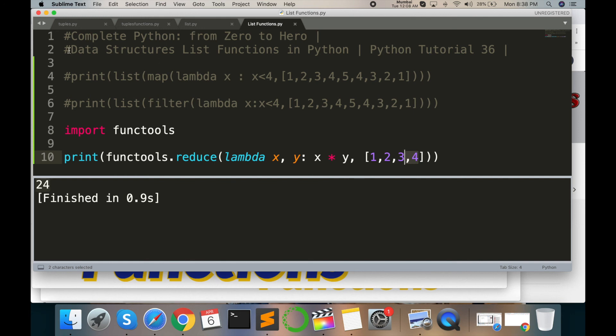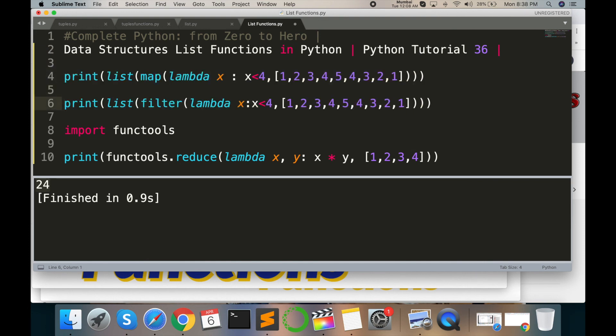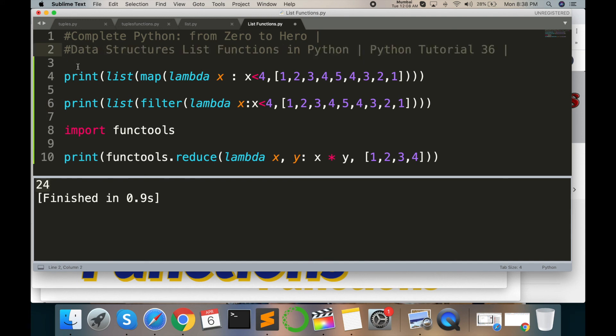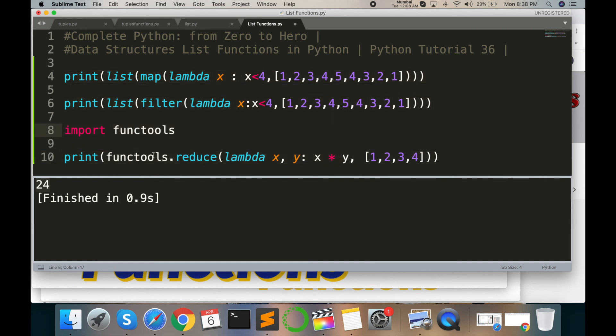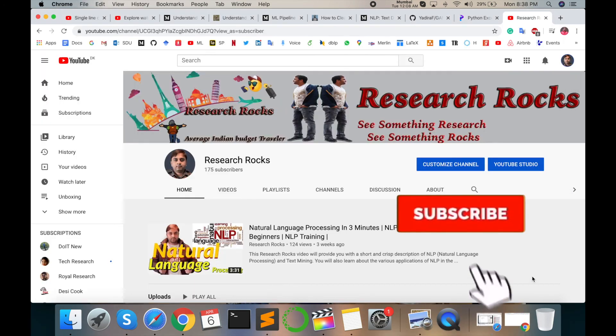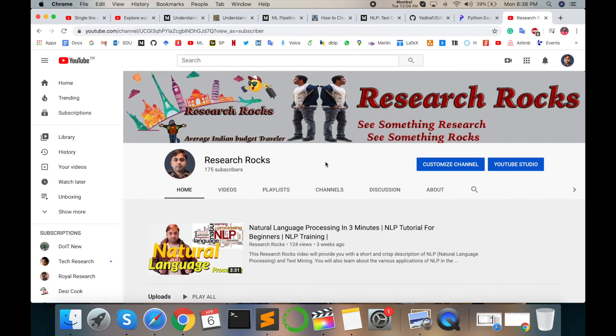Hope you like this video and understand about the list functions using in data structures. I have given you three examples and already explained functions regarding basic data structure. Please subscribe to our YouTube channel Research Rocks and press the bell icon. See you in the next tutorial. Till then, Jai Hind, Vande Mataram.